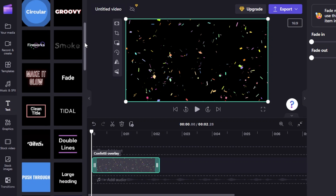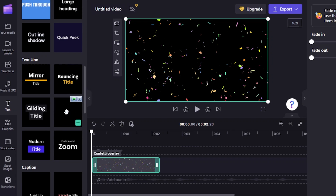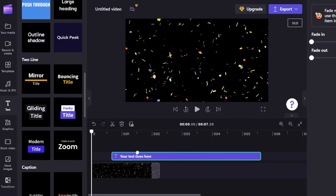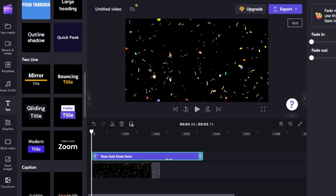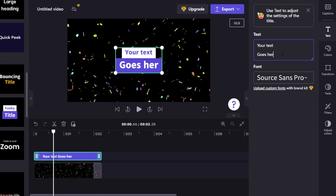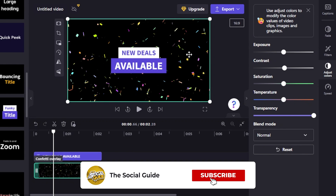I'm going to go to the text section and choose a text style. I'll drag and drop it onto the video and adjust the size at the bottom to fit the layout. Once placed, I can select the text element and type whatever I want. This is where you edit and change your text content on the video.